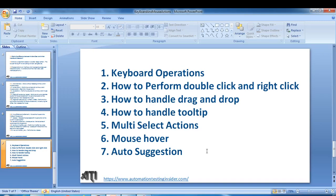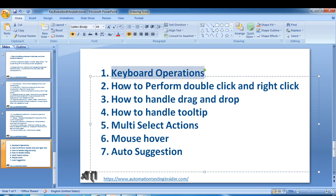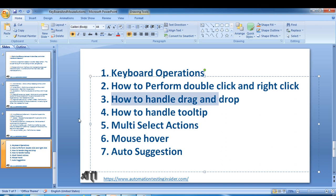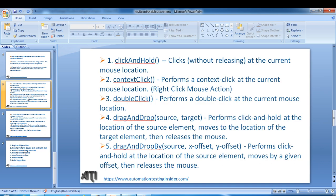Hello friends, welcome back. In the last video we saw how to handle double click and right click using Selenium WebDriver. Today I'll show you how to handle drag and drop using Selenium. We have already seen keyboard operations, double click, and right click. Now today we'll look into how to handle drag and drop using different methods.